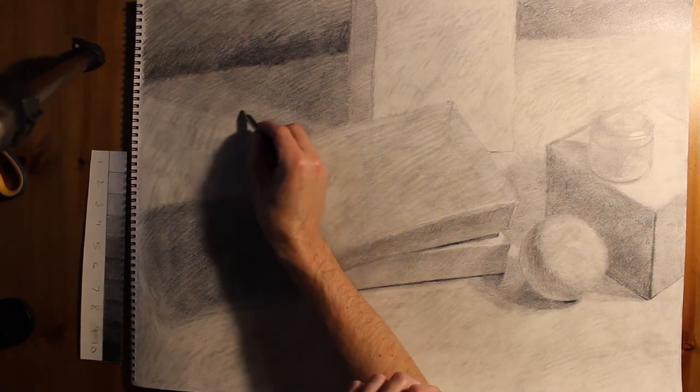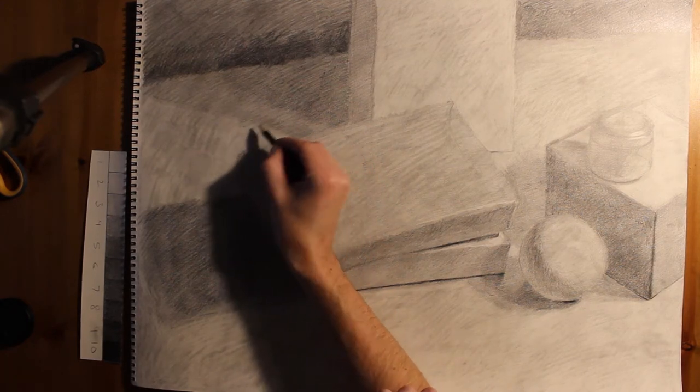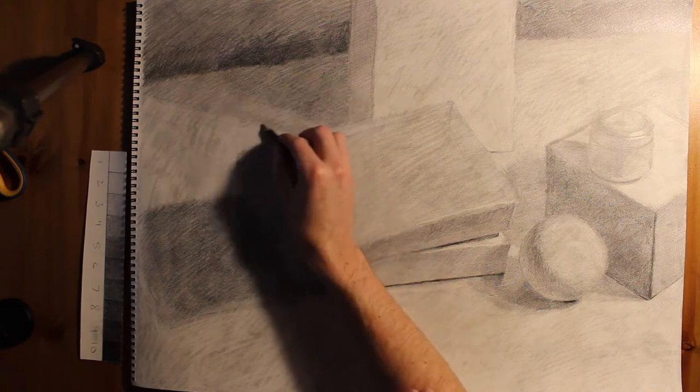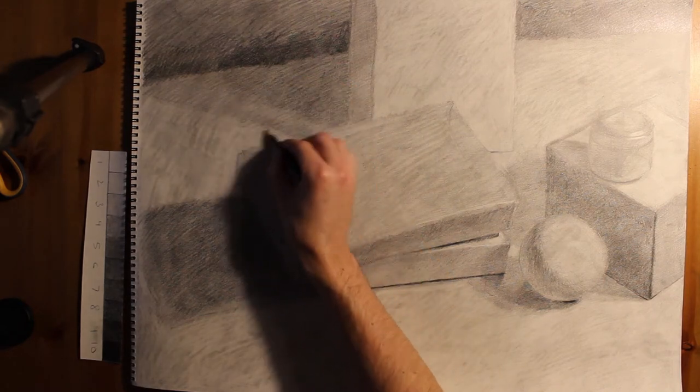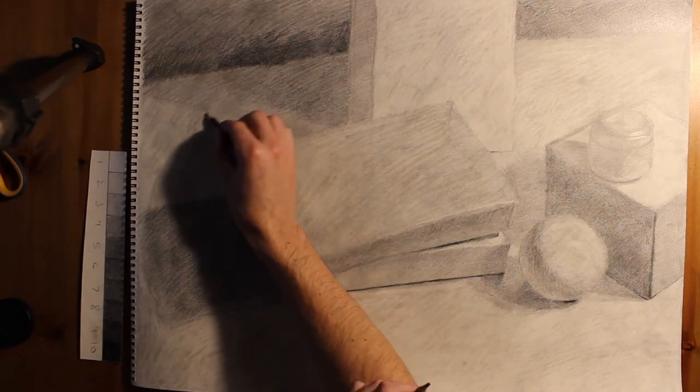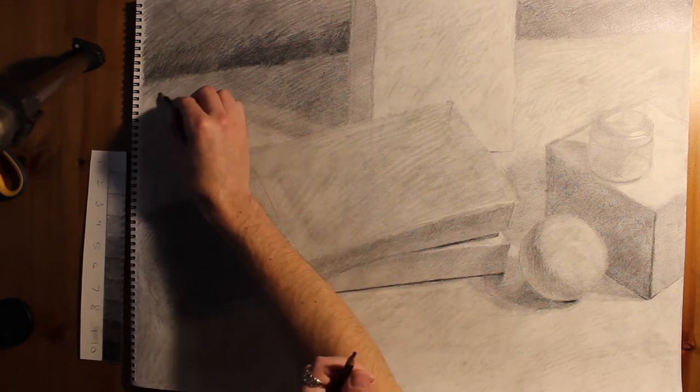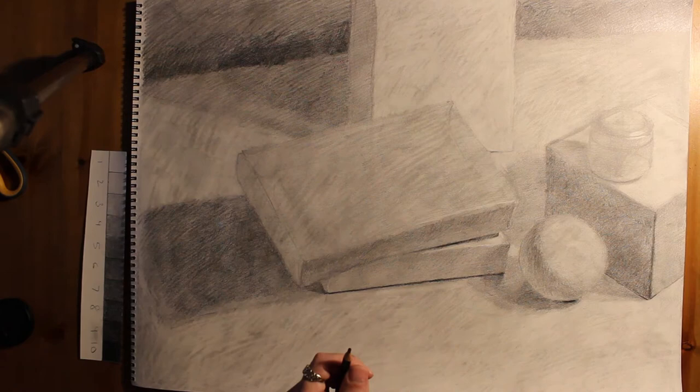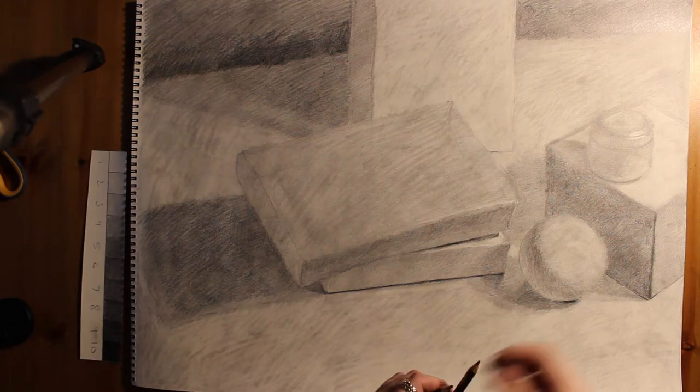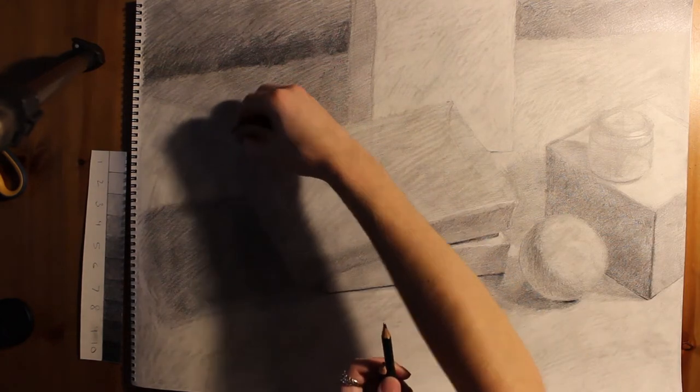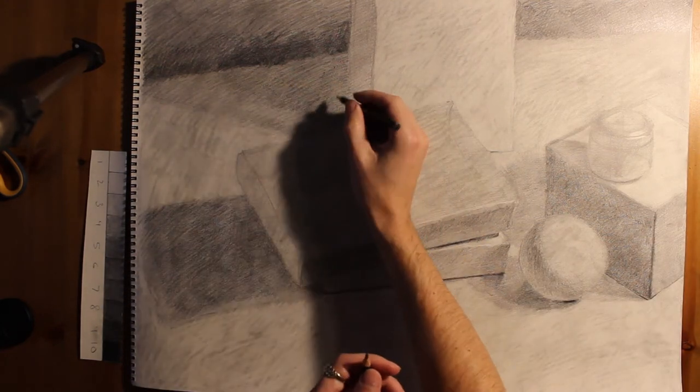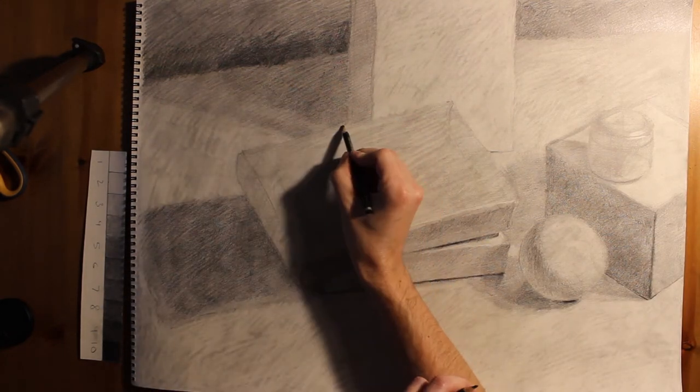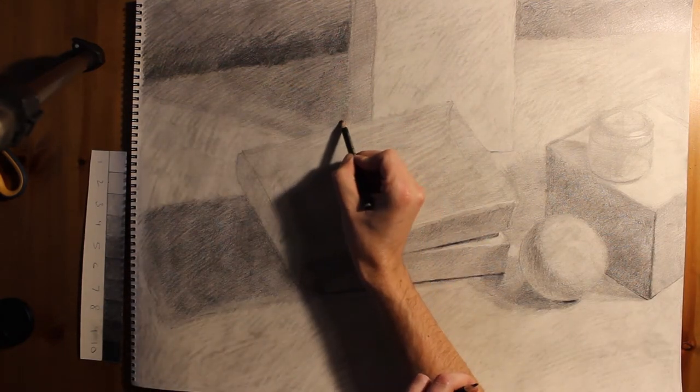So one of the most interesting things about using this method of rendering is that you get to decide how soft edges are. And I would default, early on at least, to using pretty soft edges.